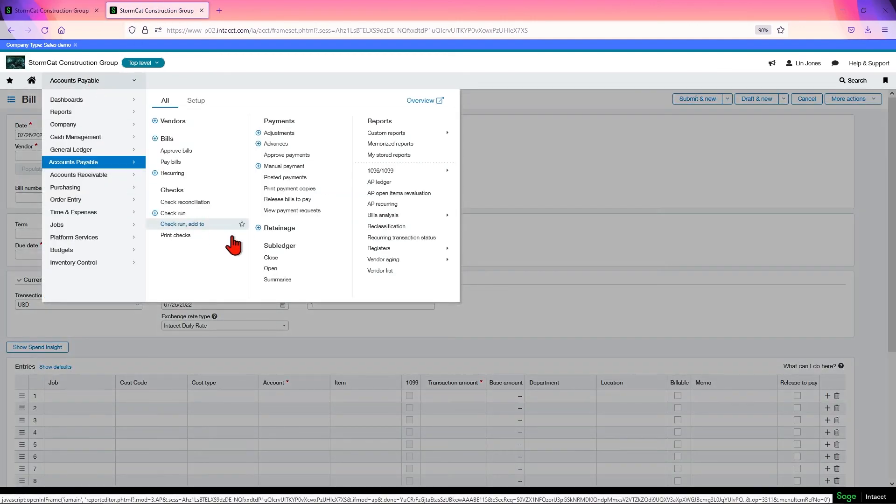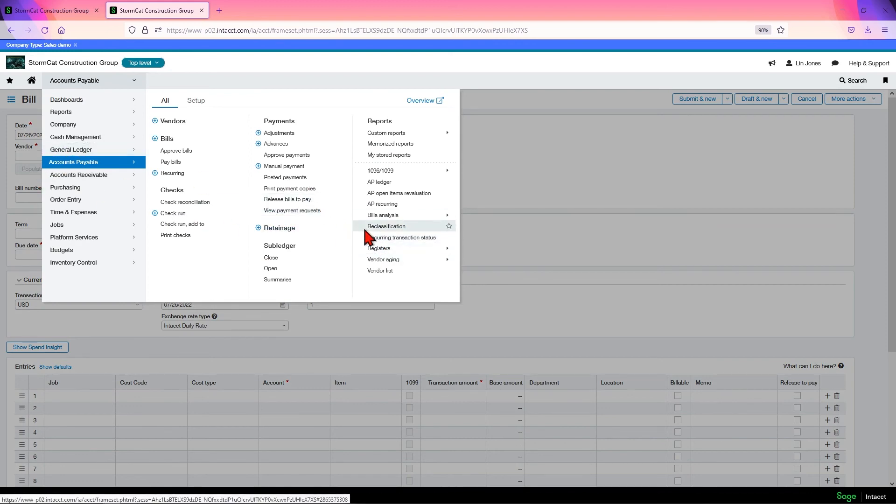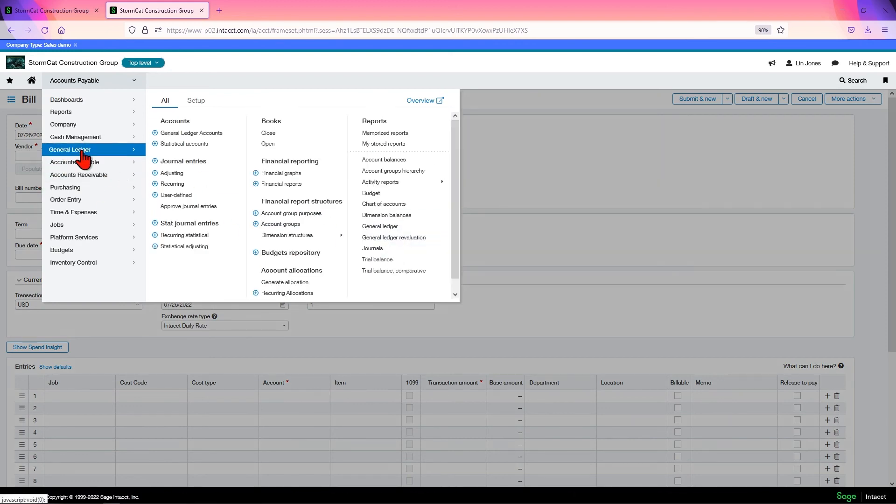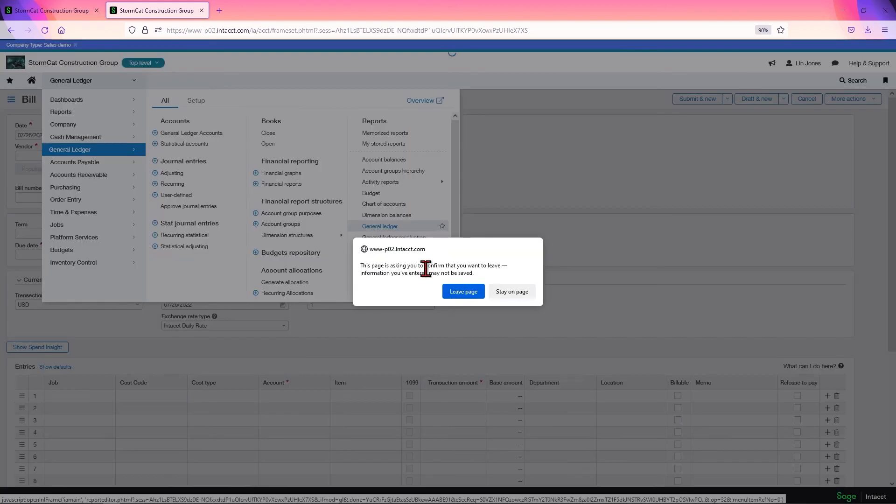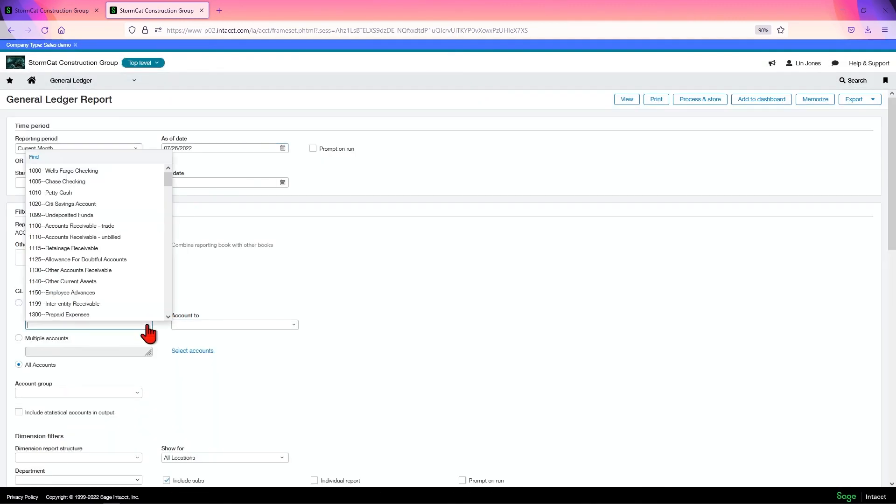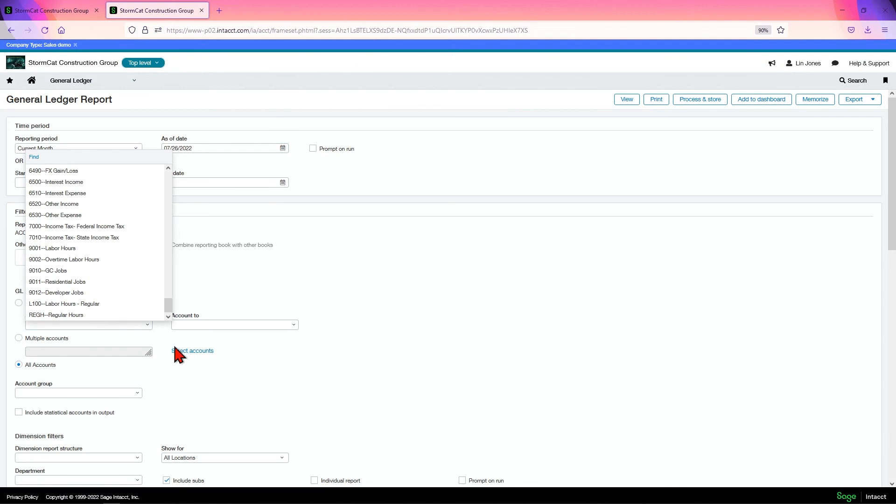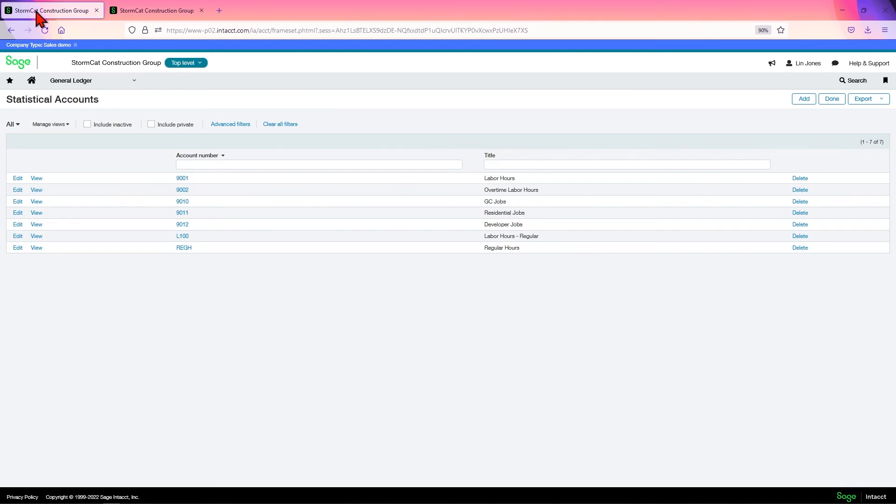We go to general ledger and come down here to look. And you scroll down. It's much more easy to tell that they're not your GL accounts. That's why it's best practice.